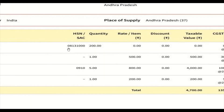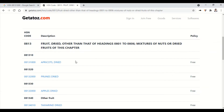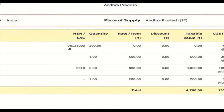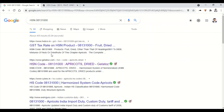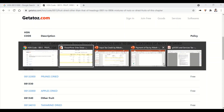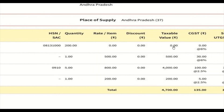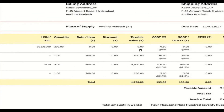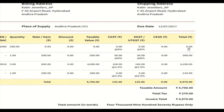Looking up HSN number 08131000 on getapost.com, it shows the policy as 'free' — meaning the tax rate is nil for apricots or dried fruits under this HSN code. Therefore the taxable value is zero, and consequently CGST and SGST are also zero, making the total zero for this item.